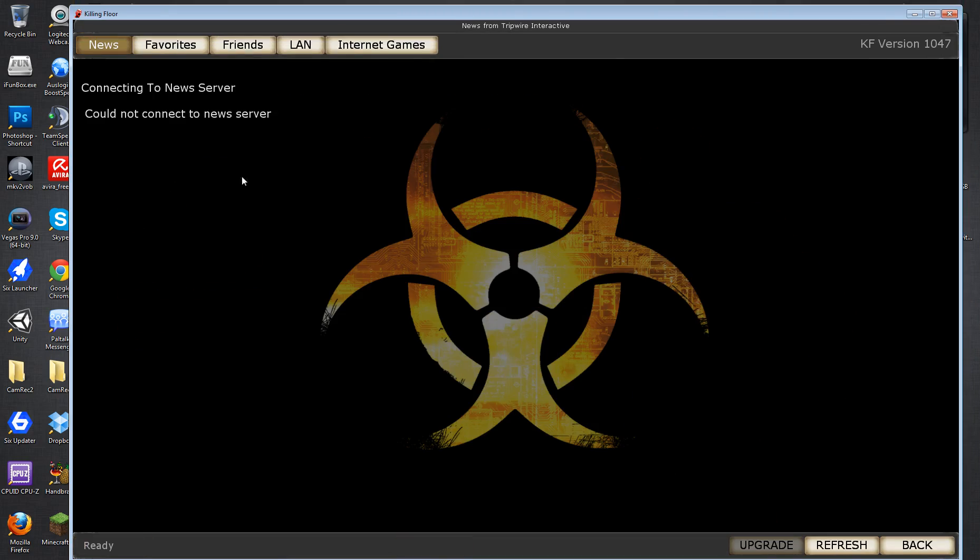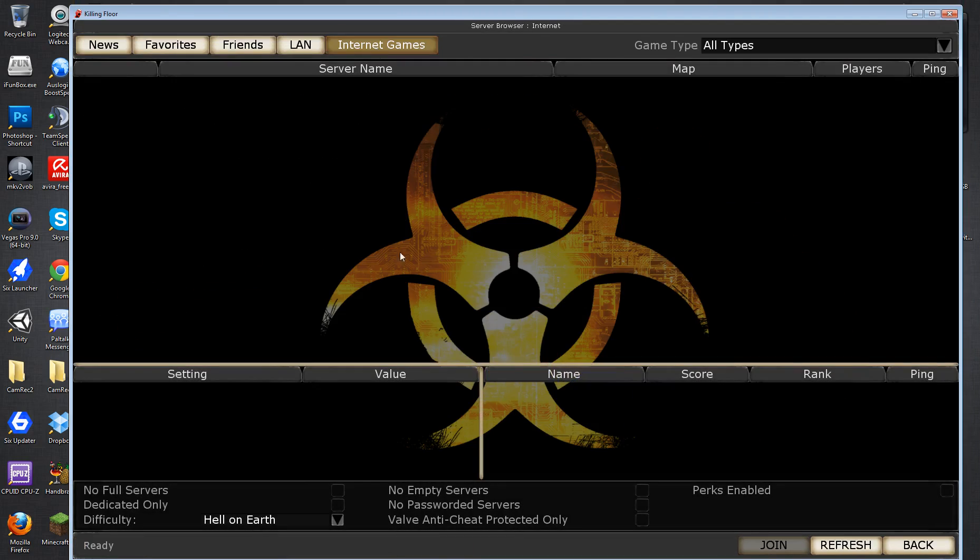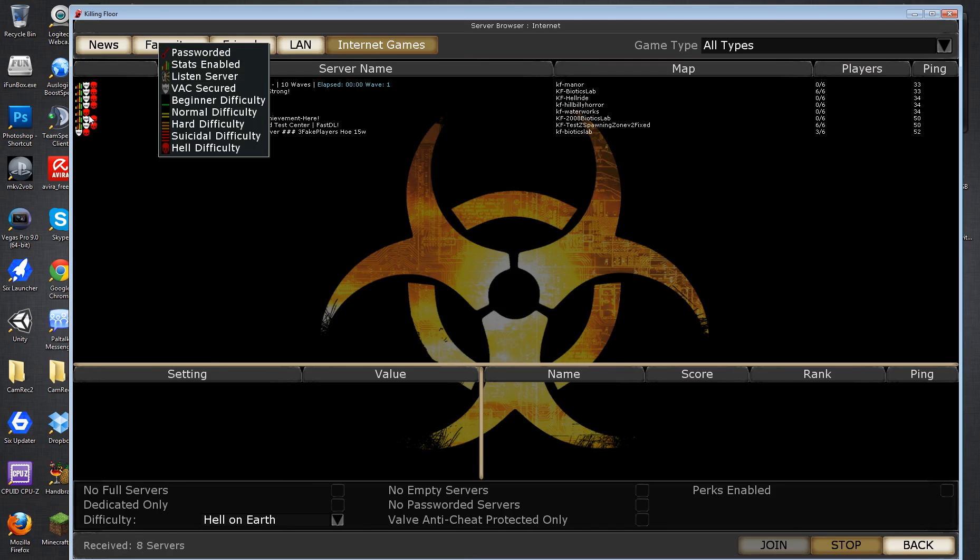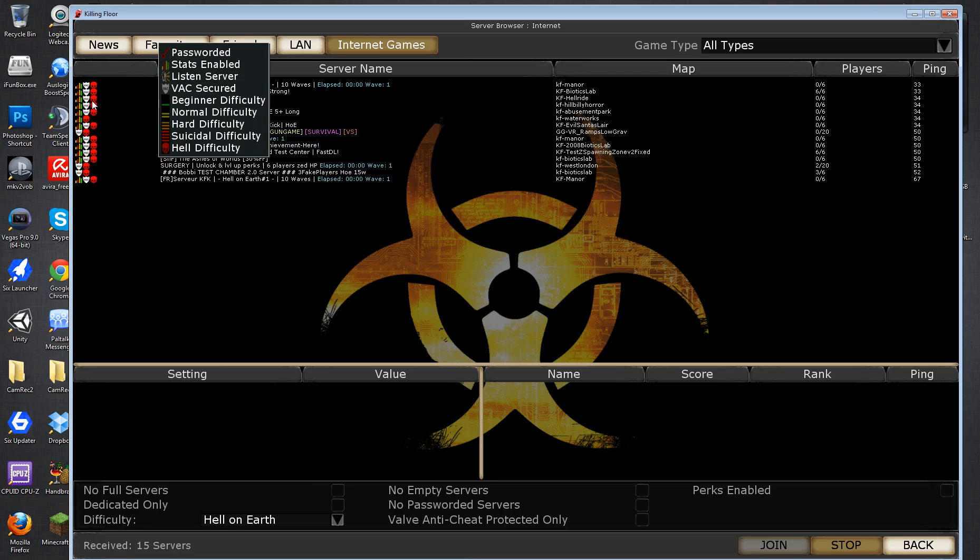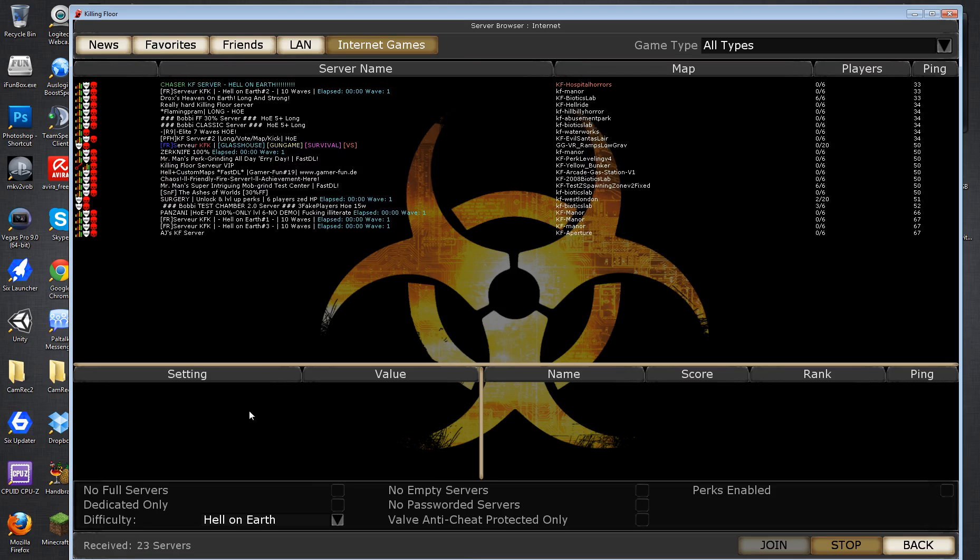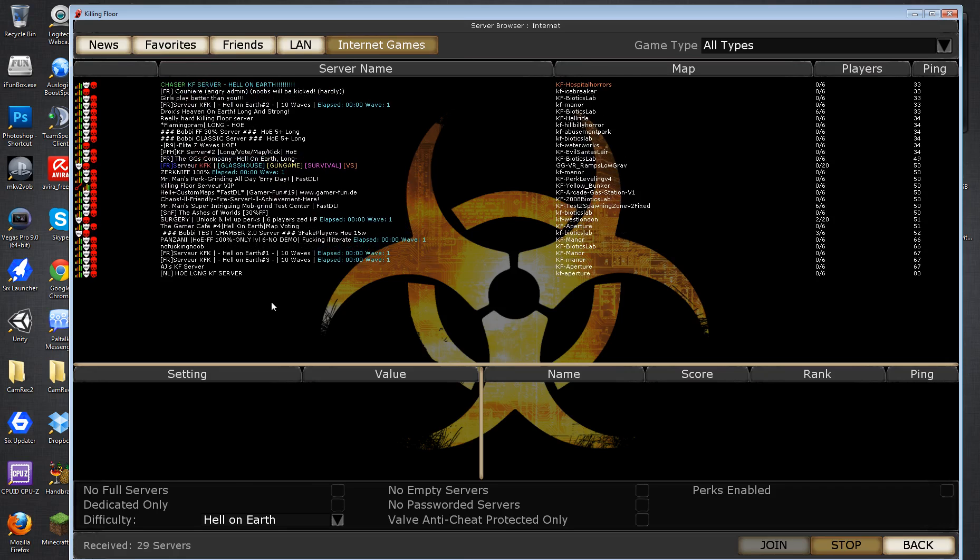So now I'll go to multiplayer. I'll go to internet games. And I've got hell on earth. And now when we hit refresh, we should only get hell on earth servers. After it queries the master server. See, now you'll see that only hell on earth servers are being returned. My difficulty filter is being properly used.